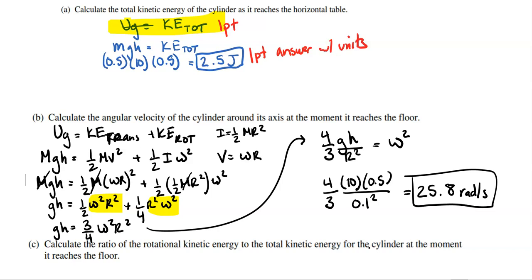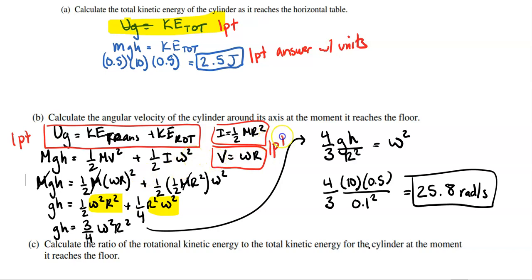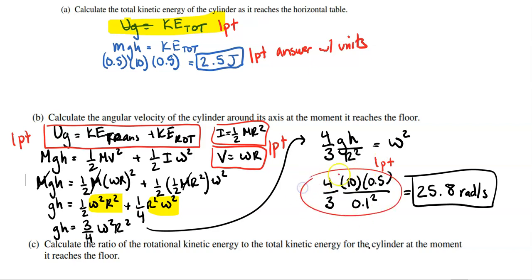For the AP scoring rubric on part B: one point for correctly setting up conservation of energy with both KE translational and KE rotational at the second point. Another point for correctly substituting I = ½mr² and v = ωr into the equation. Another point for substituting all given values like height and radius. This part is worth three points total.